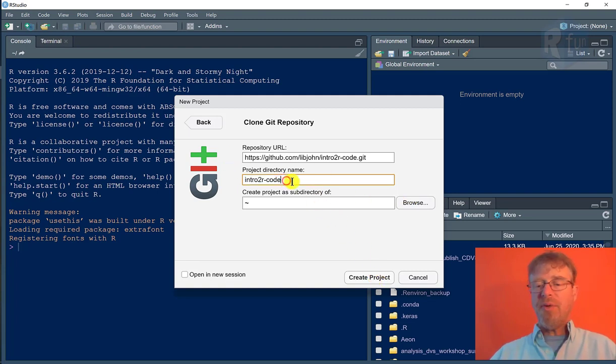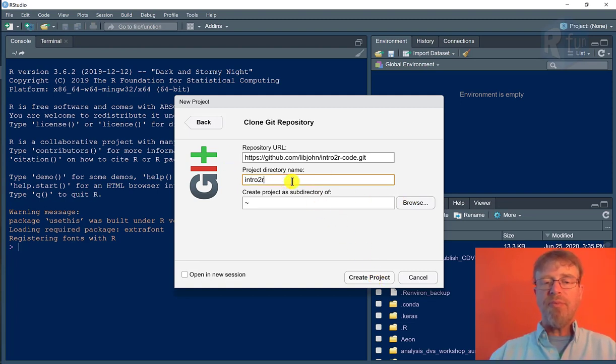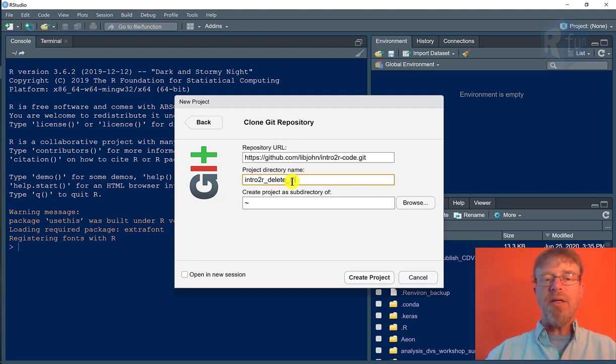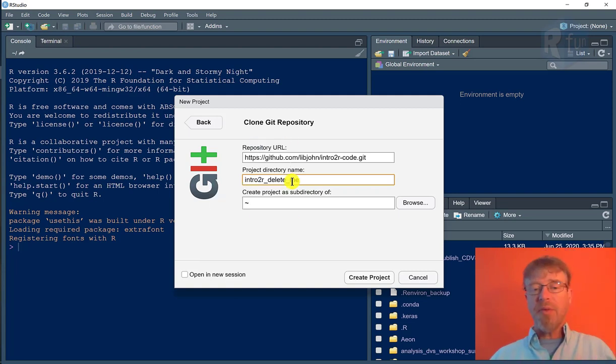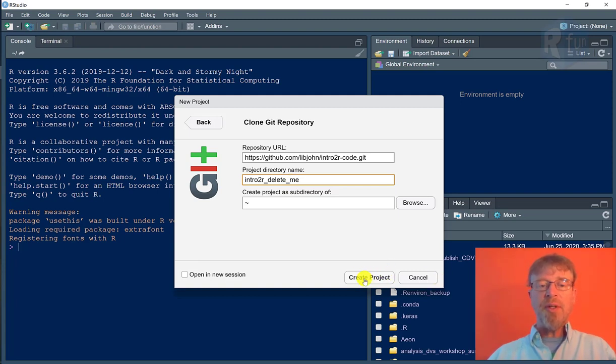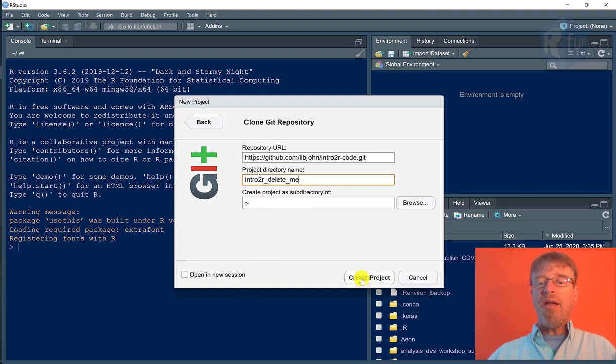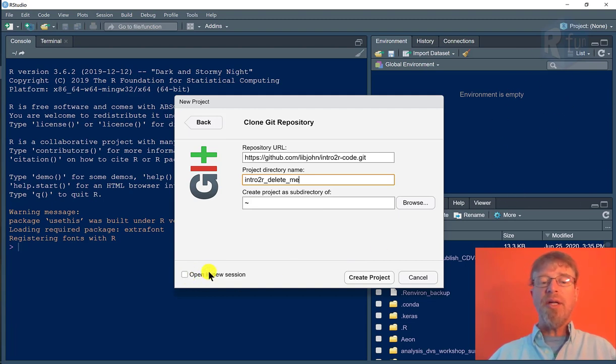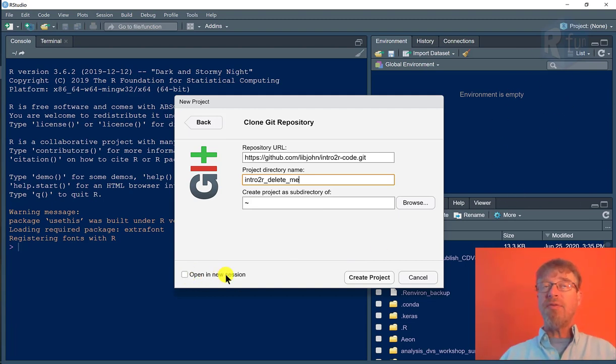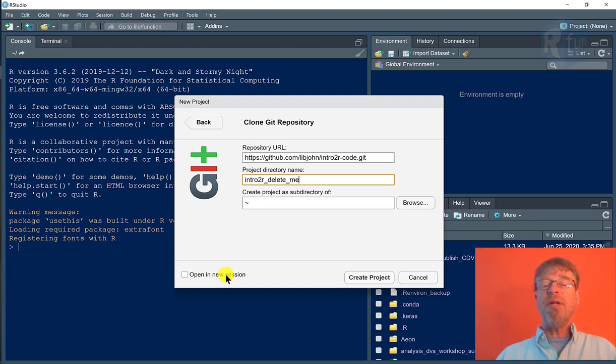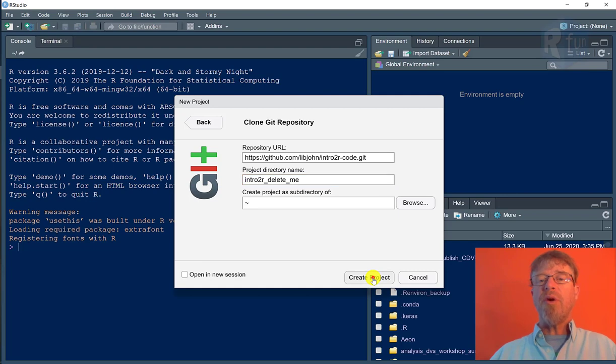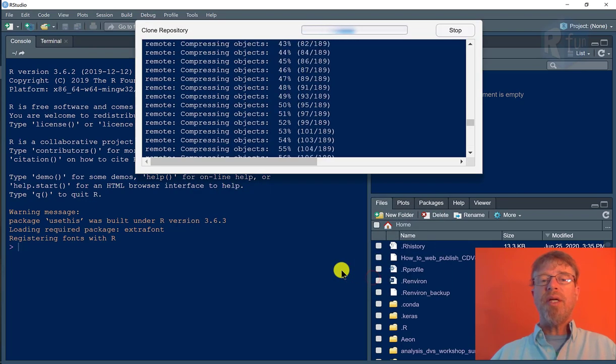I'm going to actually rename this to delete me because I have a copy of this already on my computer and I want to make sure I get rid of it. And if I click create project now, it will replace the RStudio in the background. If I click open in a new session, then I'll have two different RStudio projects open at the same time. I'll just click create project.